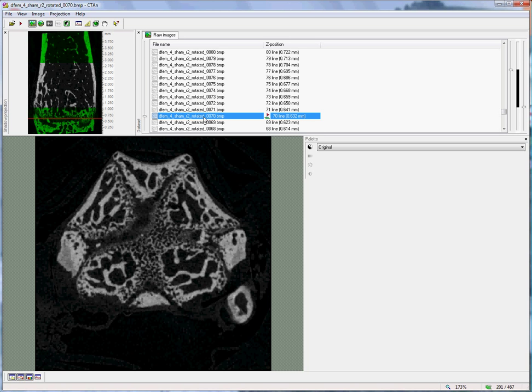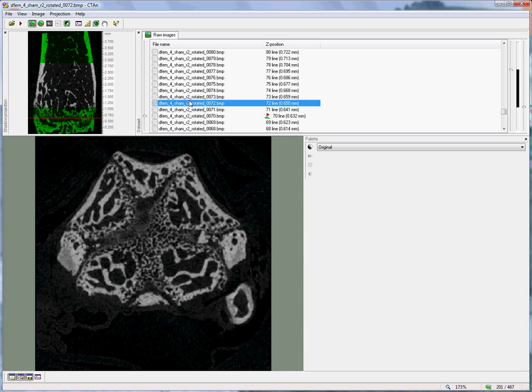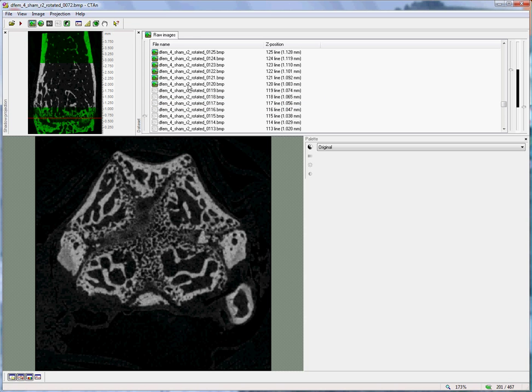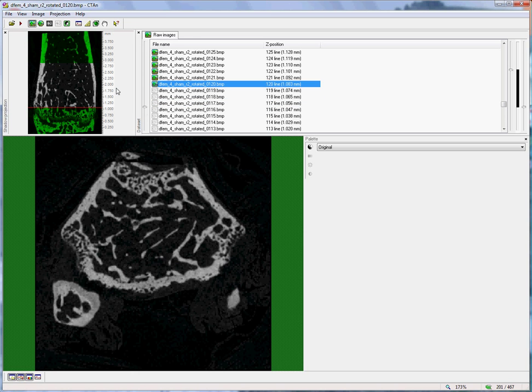Now what this does is allows me to automatically set a vertical range of slices which we will analyze for trabecular bone. So, beginning at slice 70, if I move up, I find that at slice 120 is the beginning of the region of interest.